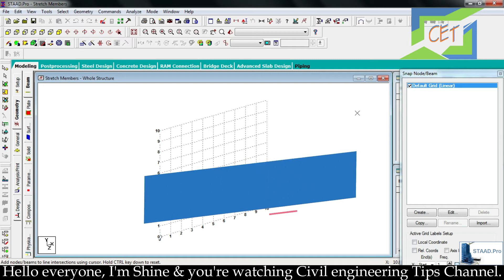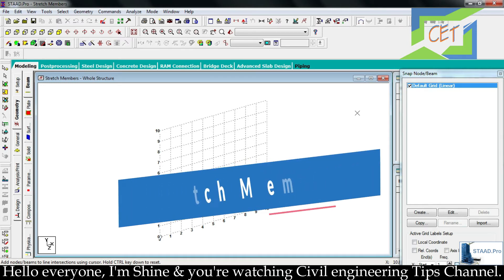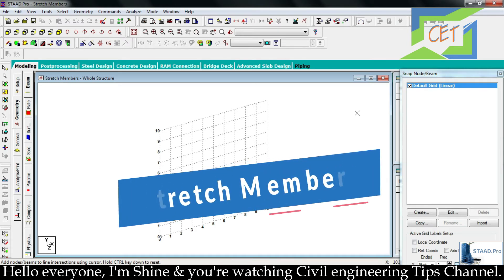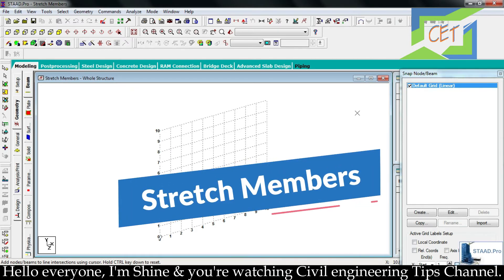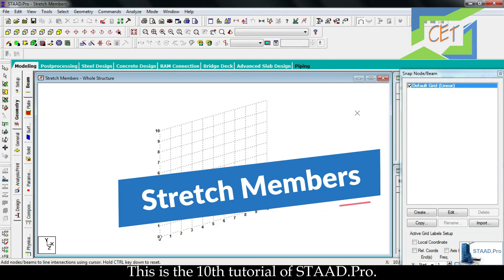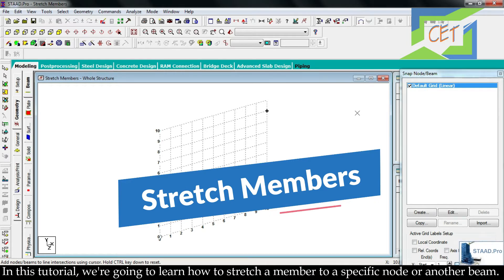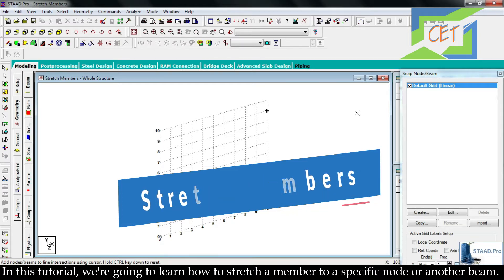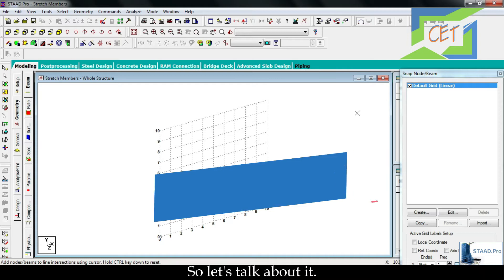Hello everyone, I am Shine and you are watching Civil Engineering Tips channel. This is the 10th tutorial of StatPro. In this tutorial, we are going to learn how to stretch a member to a specific node or another beam.